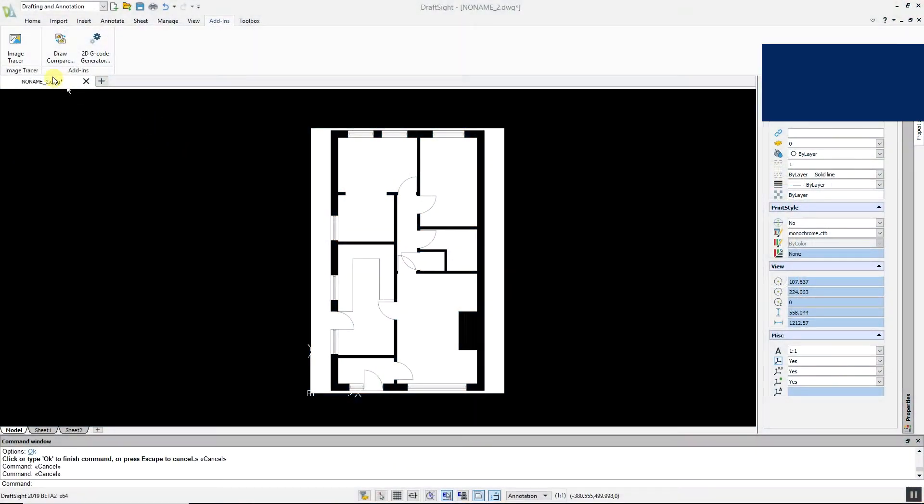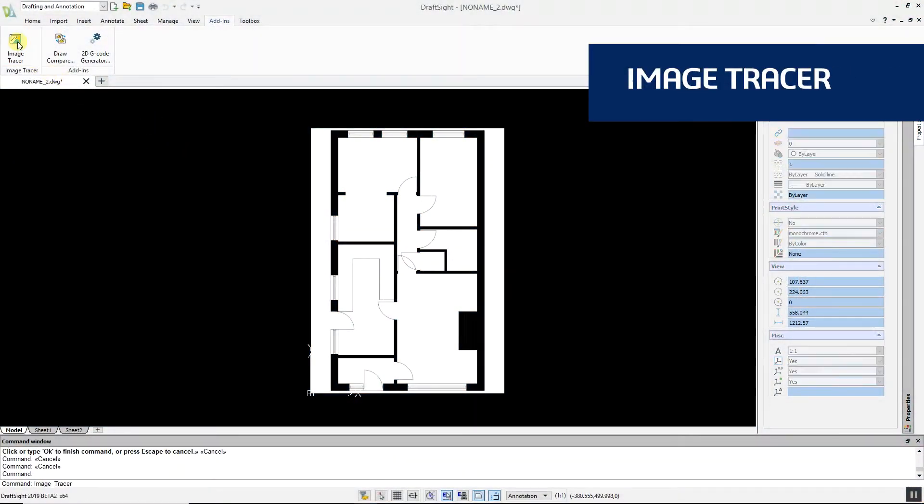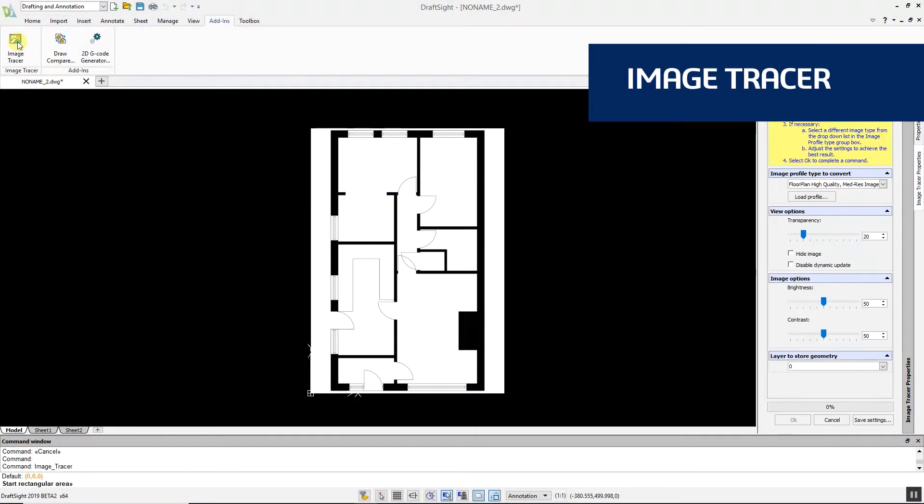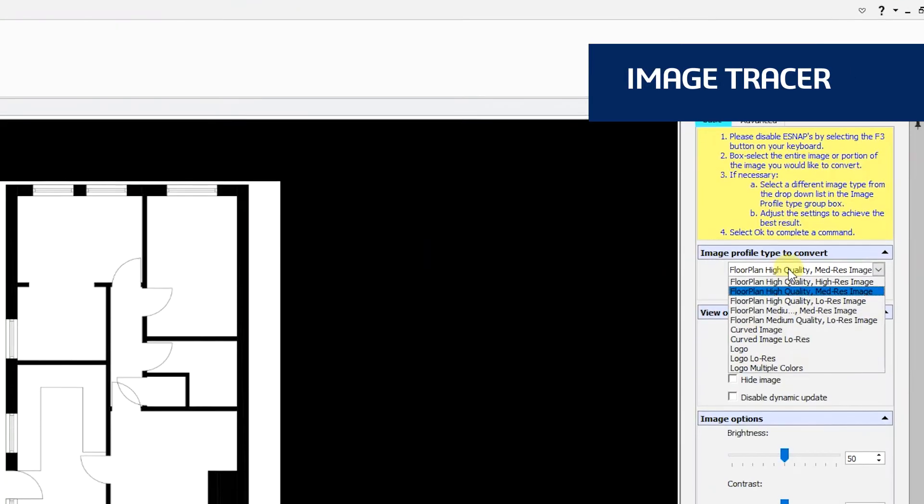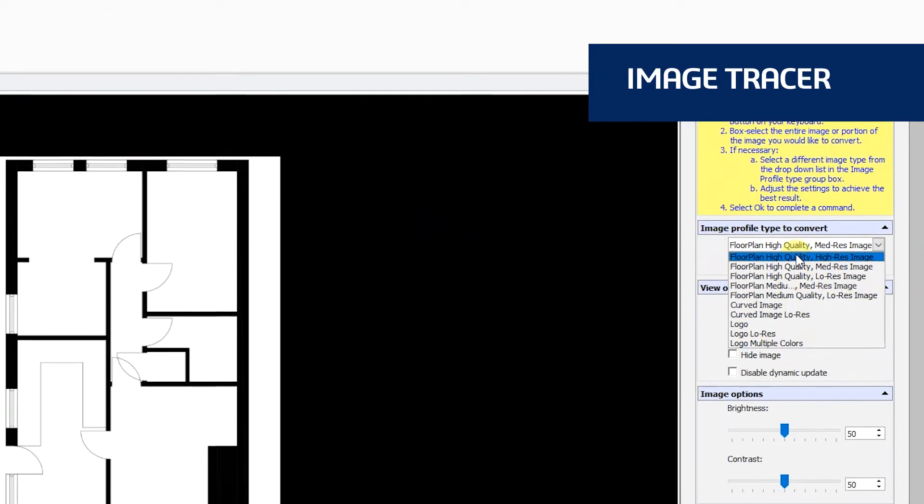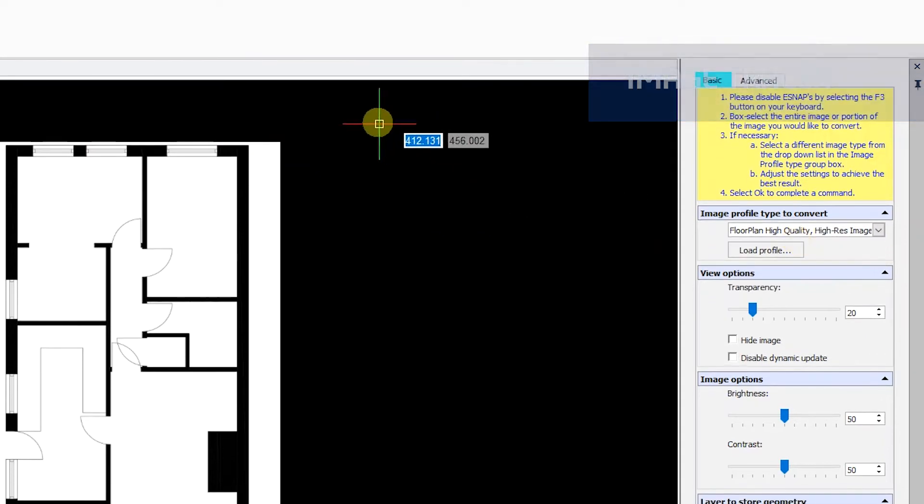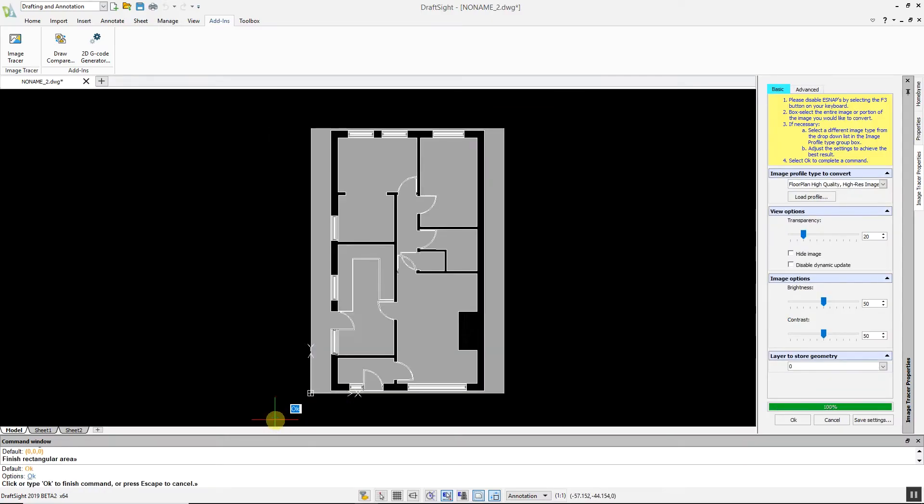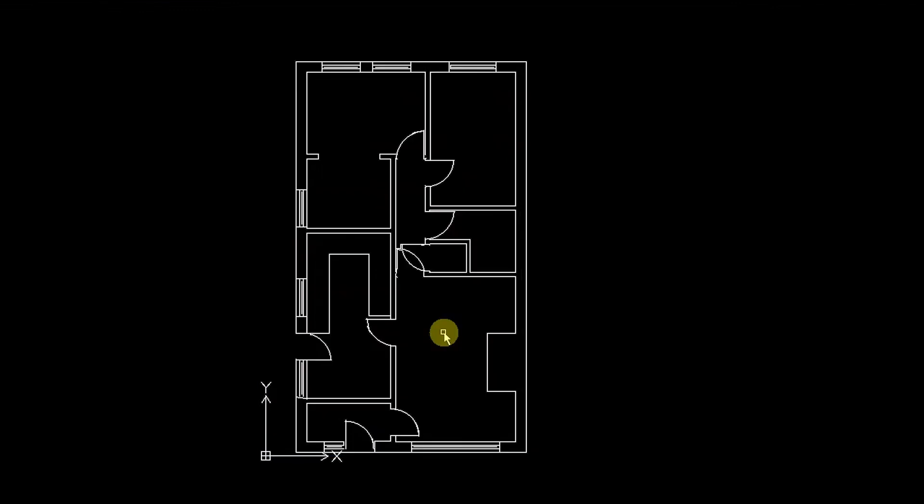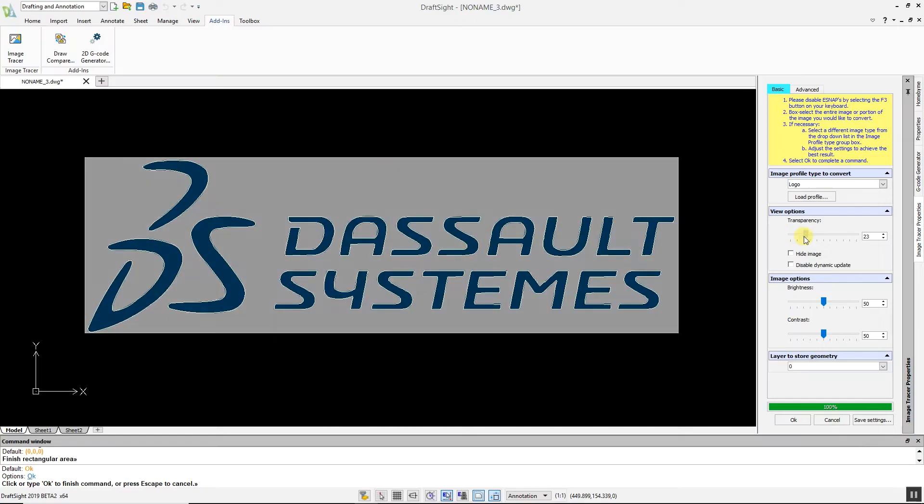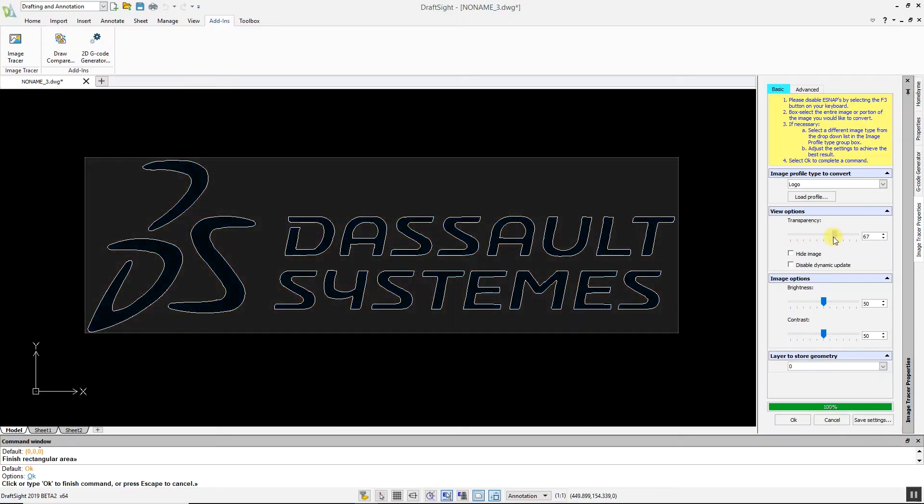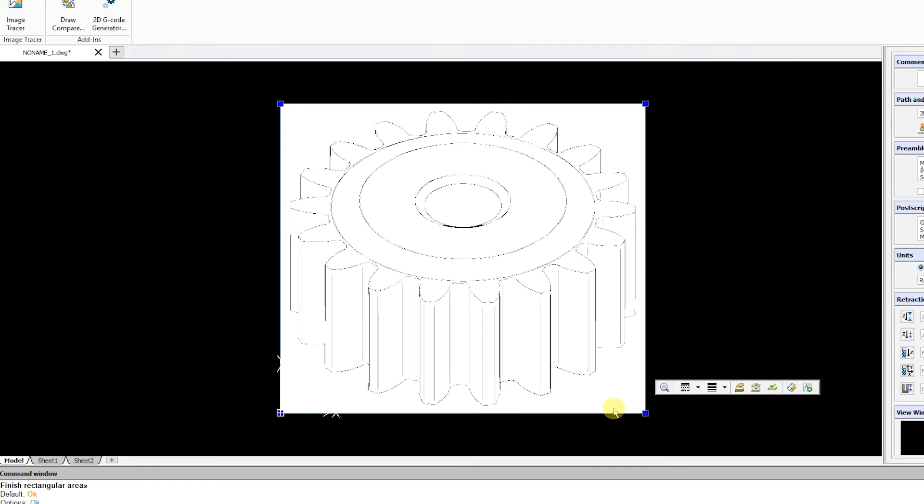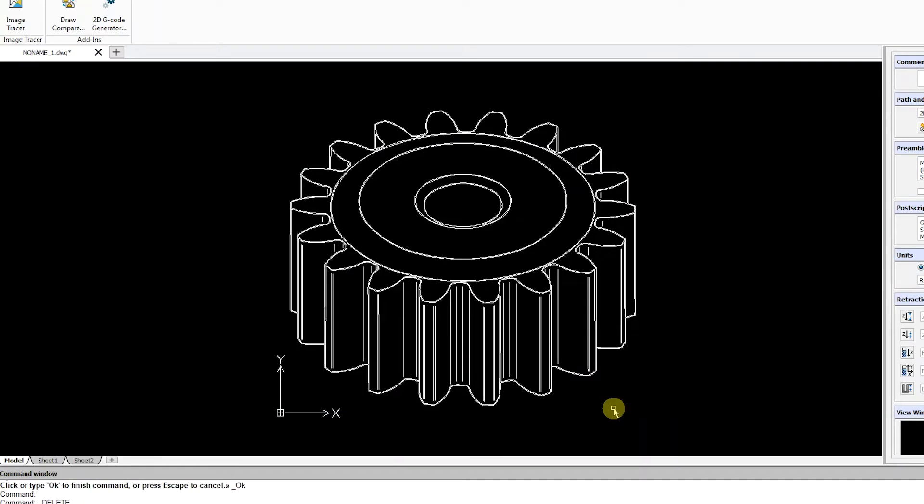Image Tracer is a powerful new tool that allows you to convert imported raster images such as JPEGs and PNGs into DWG files in a matter of seconds. With Image Tracer, you can auto-trace floor plans, logos, images with curves and more.